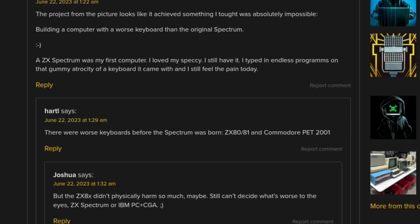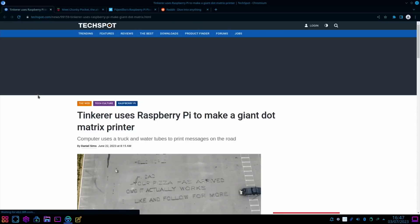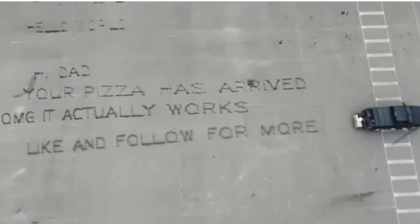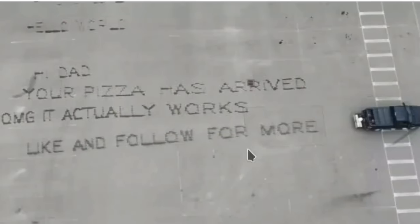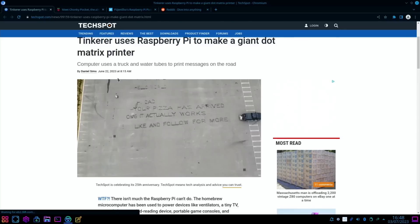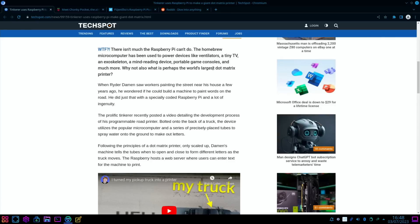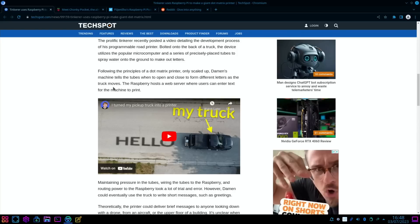Very cool use here. Tinkerer uses Raspberry Pi to make a giant dot matrix printer. So you can see here, 'Hi Dad, your pizza has arrived.' Oh my God, it actually works. Like and follow for more. Computer uses a truck and water tubes to print messages on the road. When Ryder Damon saw workers painting a street near his house a few years ago, he wondered if he could build a machine to paint words on the road. He did just that with a specially coded Raspberry Pi and a lot of ingenuity.